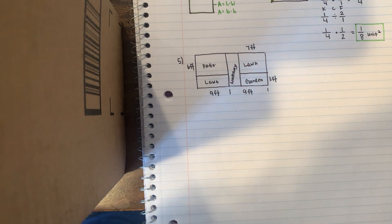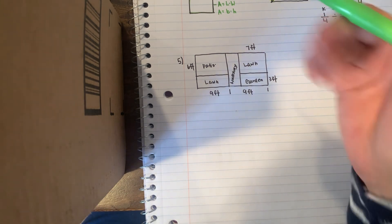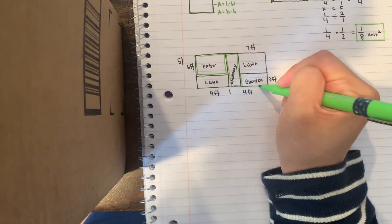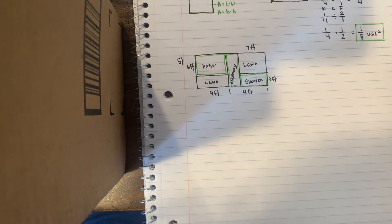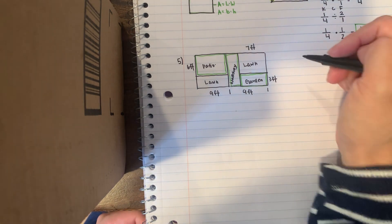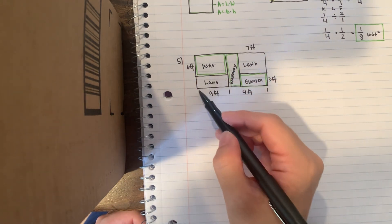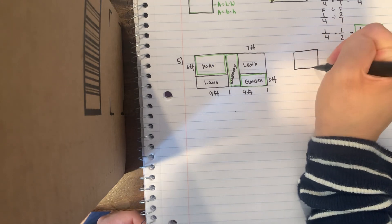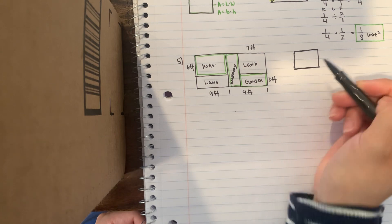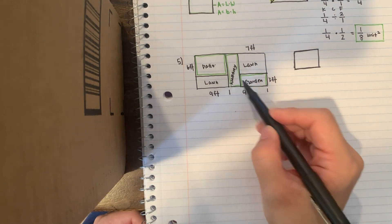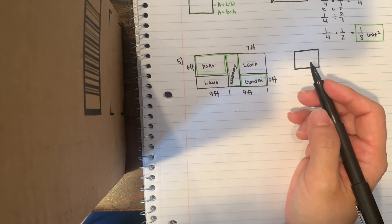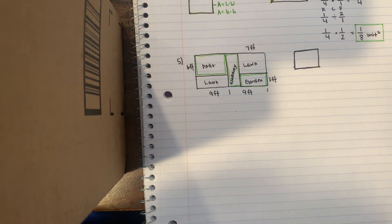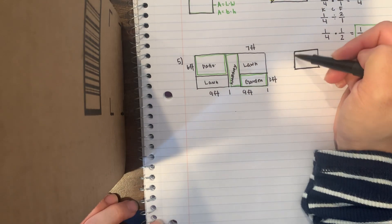The first part of this problem says about what percent of the total area is taken up by the patio, walkway, and the garden. Round the answer to the nearest whole percent. So this is the strategy I'm going to take: I'm going to first find the area of the entire backyard, and then I'm going to find the areas of the patio, walkway, and garden separately, combine those, and then go from there and try to find the percent.